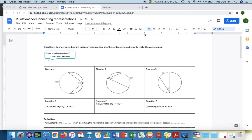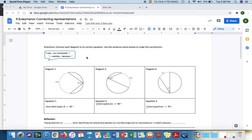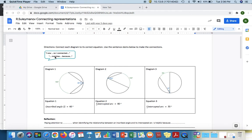Here in my first example, I took my directions to be connect each diagram to its correct equation and use the sentence stems below to make connections. Students would be using these sentence stems in your class so they might say I saw in diagram one the intercepted arc was 160 and that the inscribed angle is 80 so I connected that to equation two.